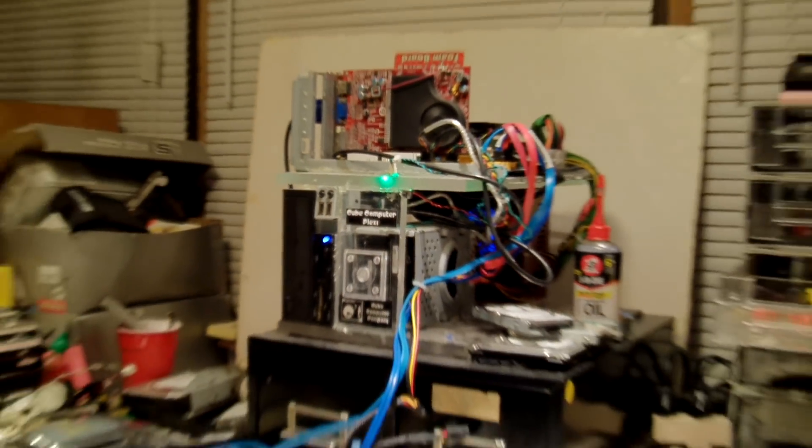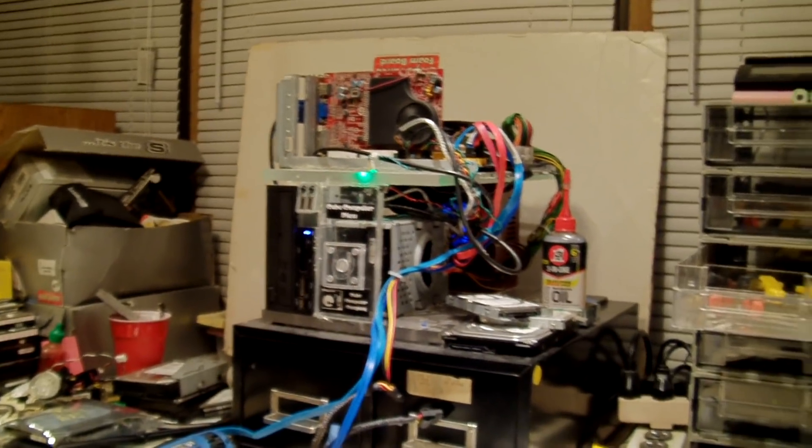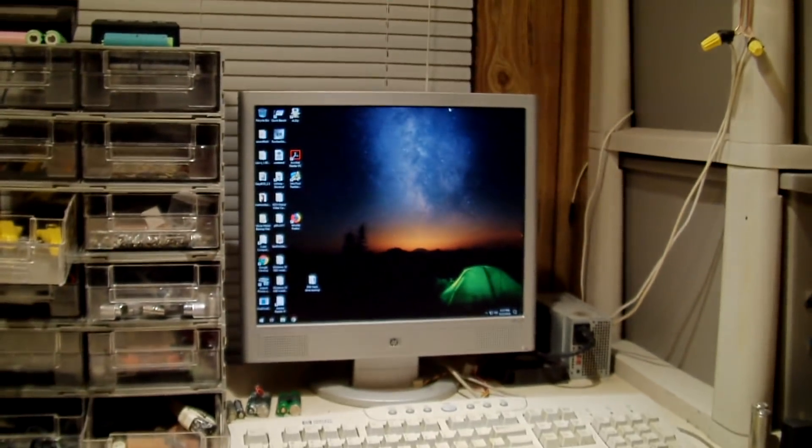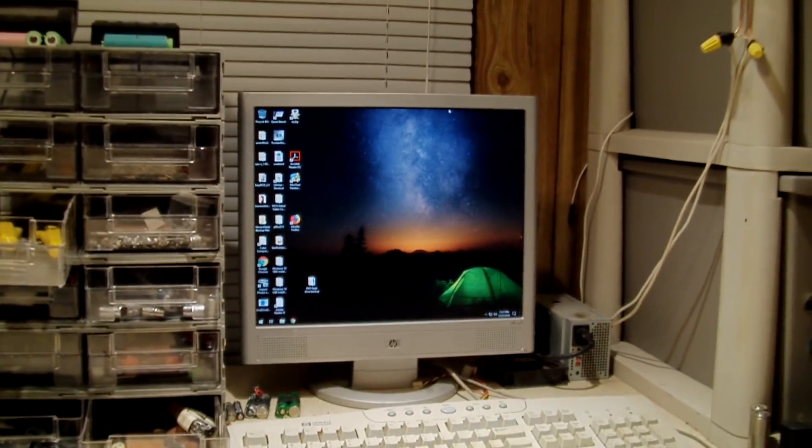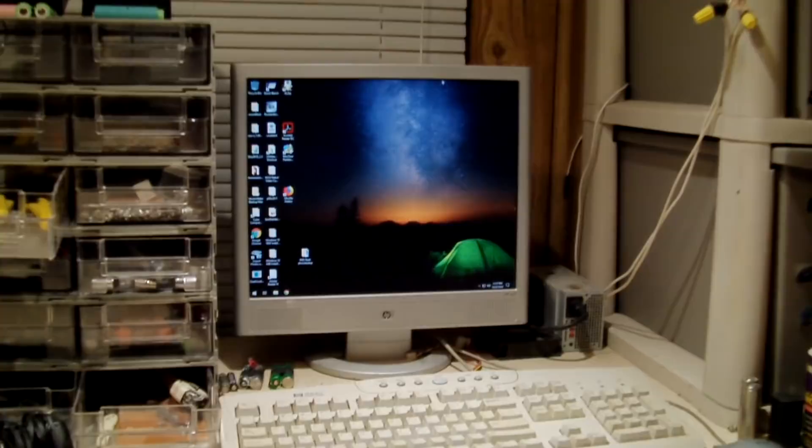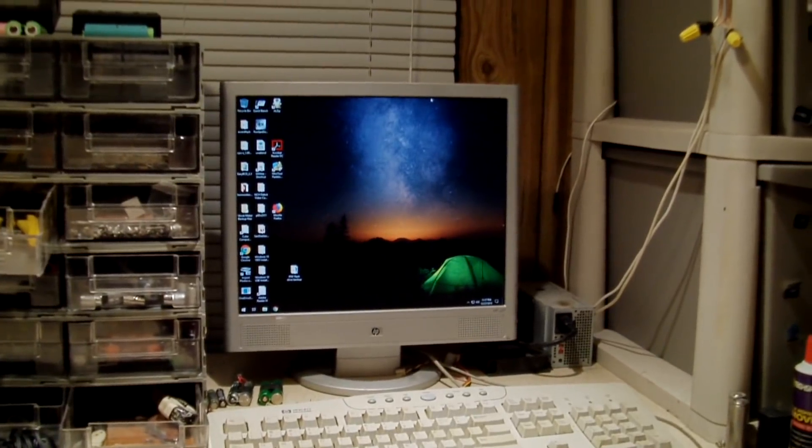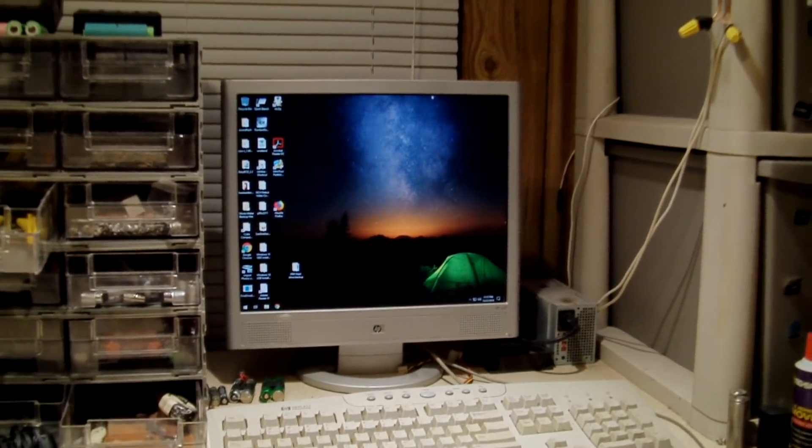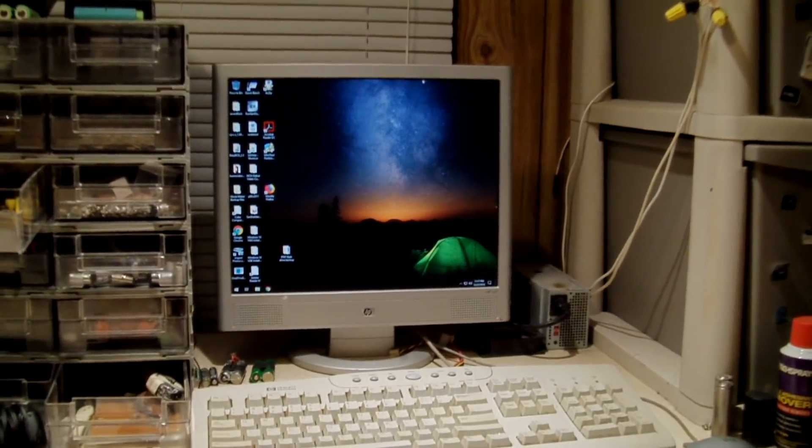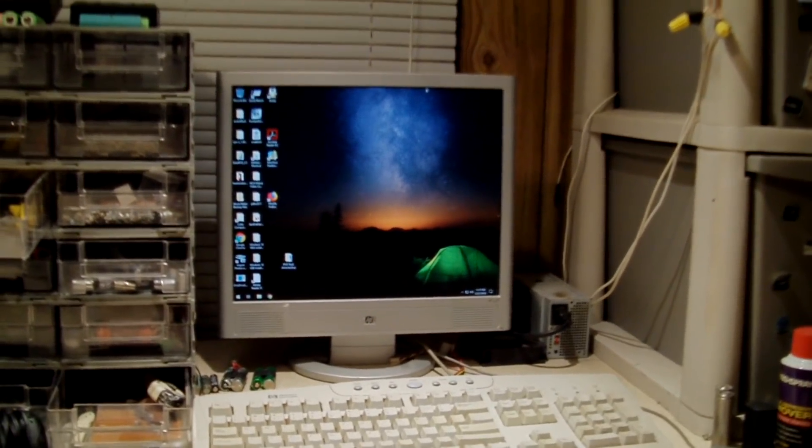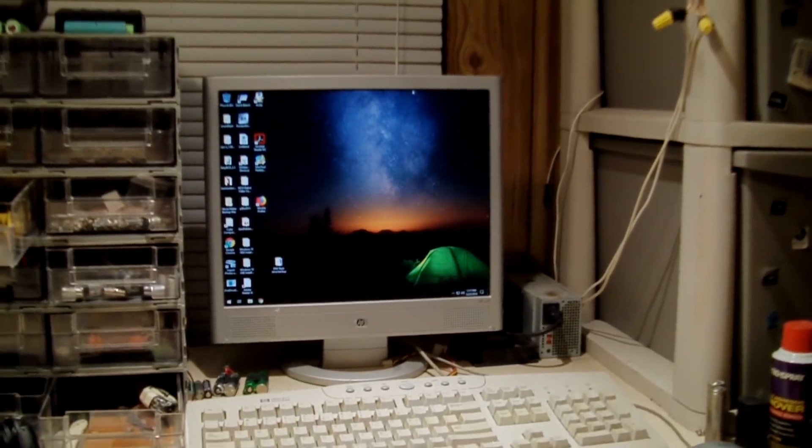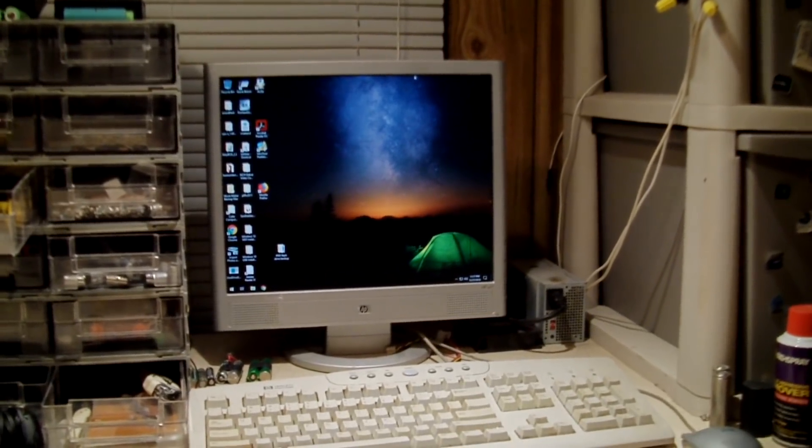But the problems I did have, as I mentioned, the problems I did have I started having after upgrading to Windows 10 1809. So, yeah.